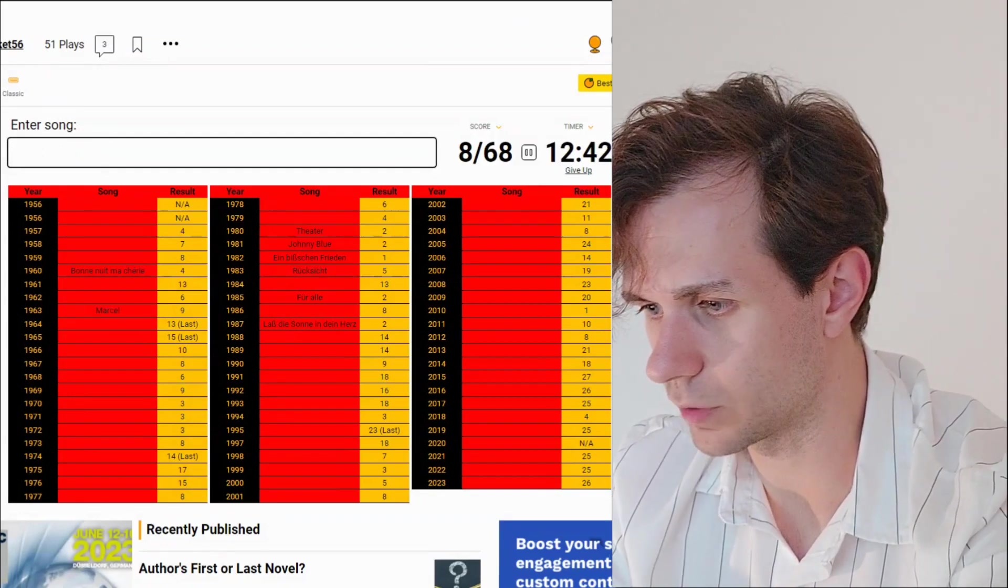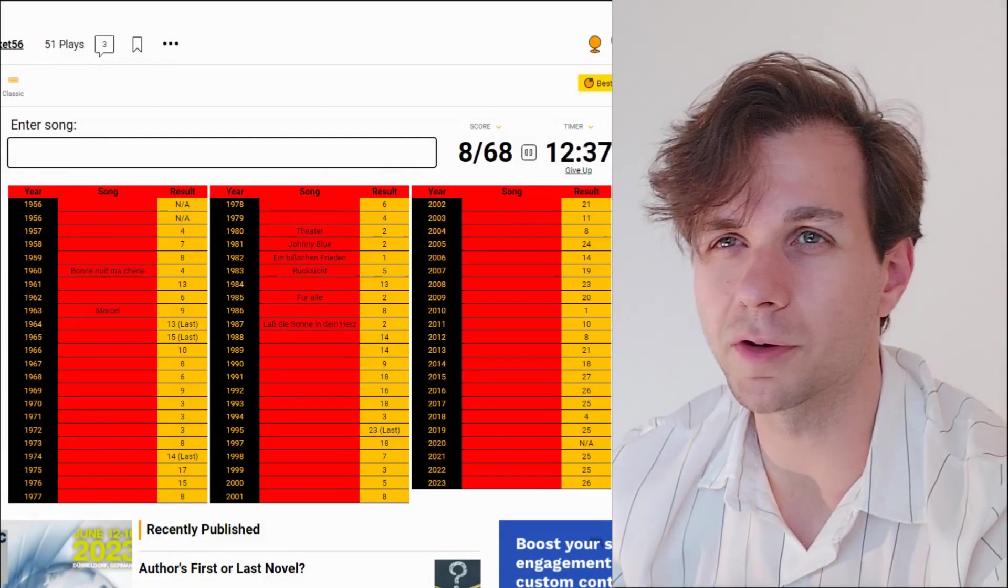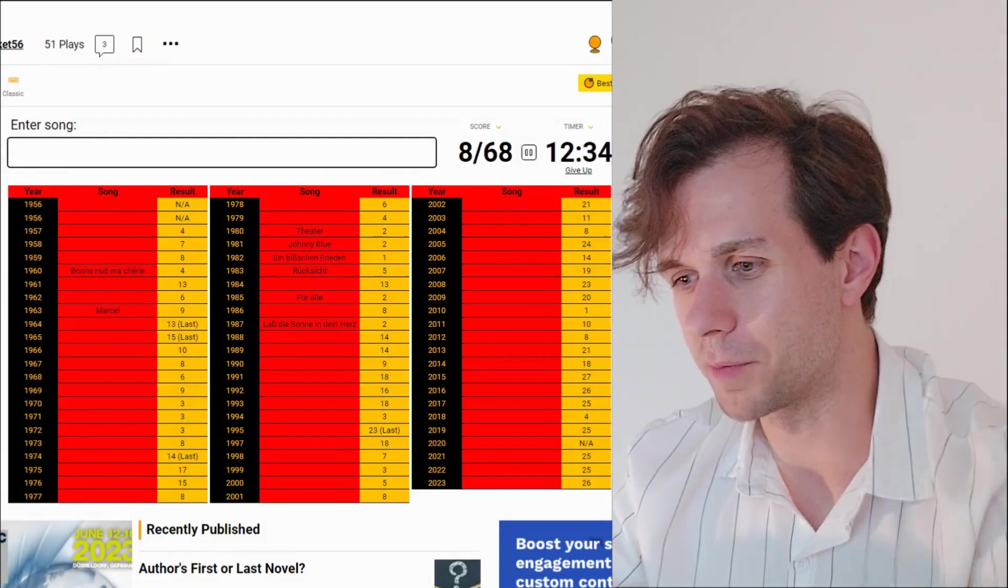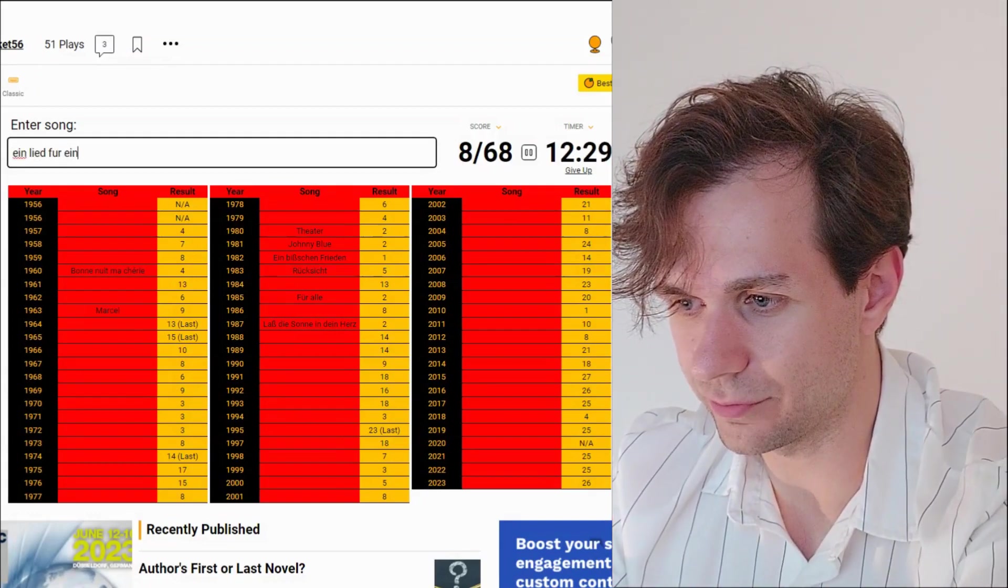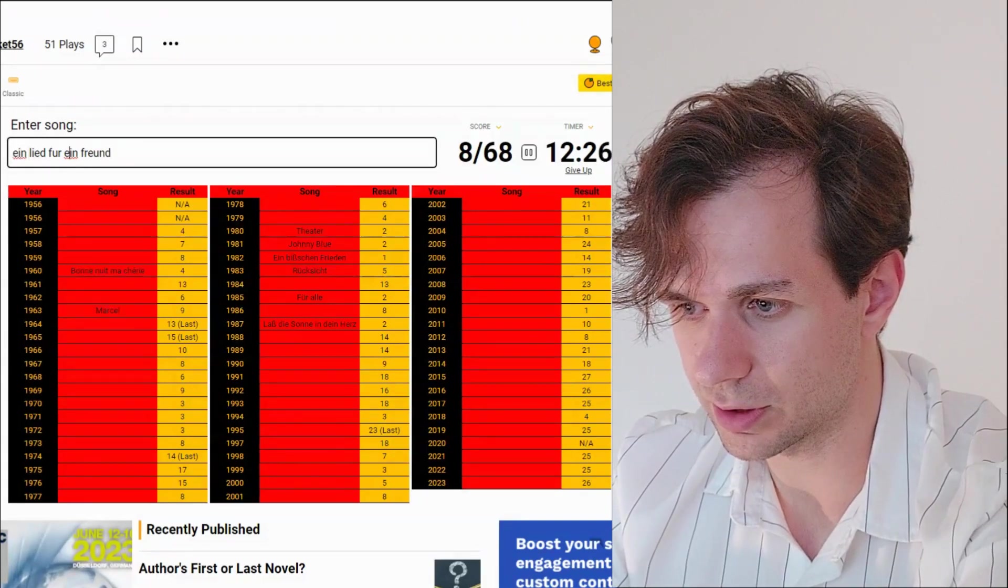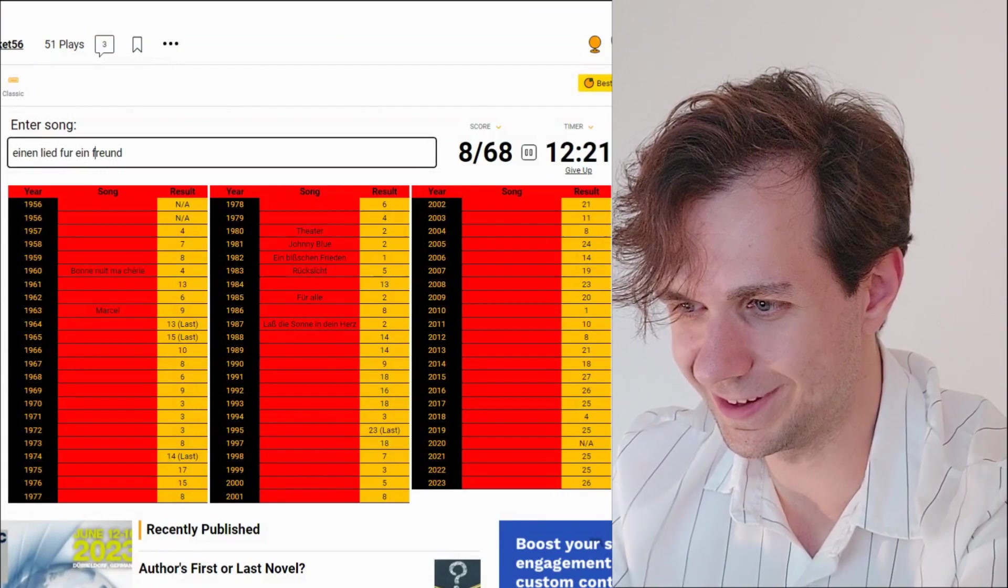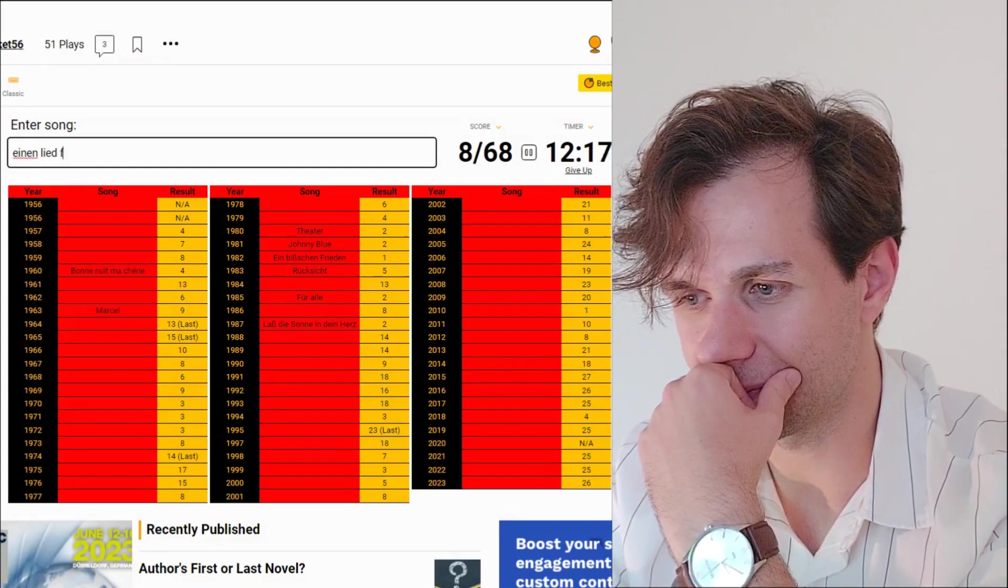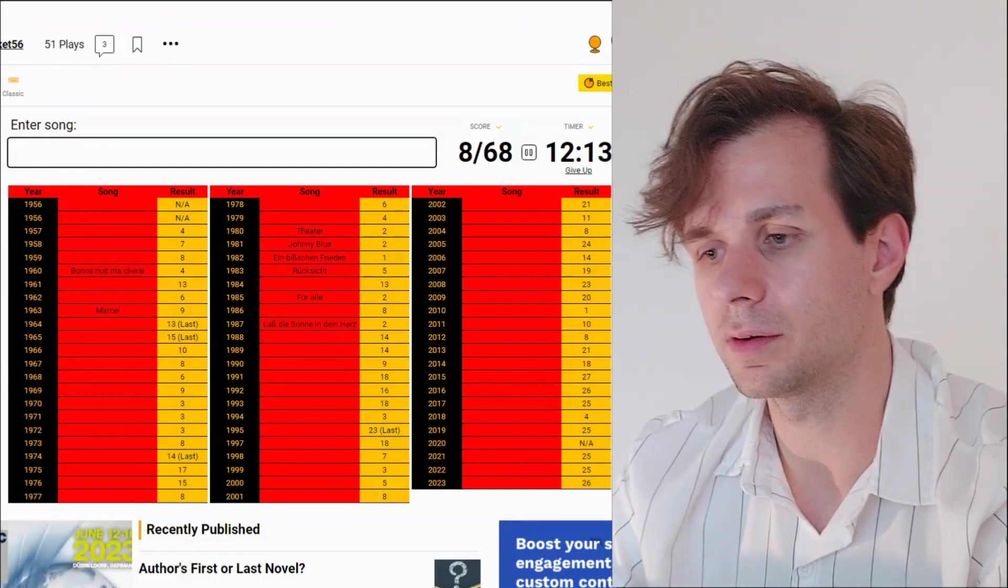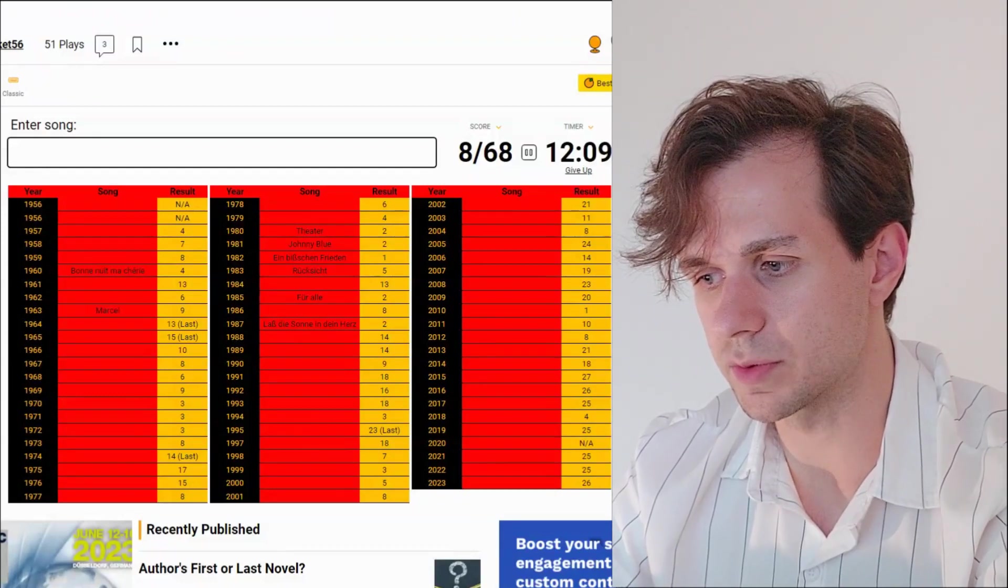What's the one with the mother-daughter? What did they call their song? I don't remember. Maybe it's Ein Lied für Ein Freund. Für... Ein Lied für Einen Freund? I think it's something like A Song for a Friend. Okay. I guess I'll leave that one as well.